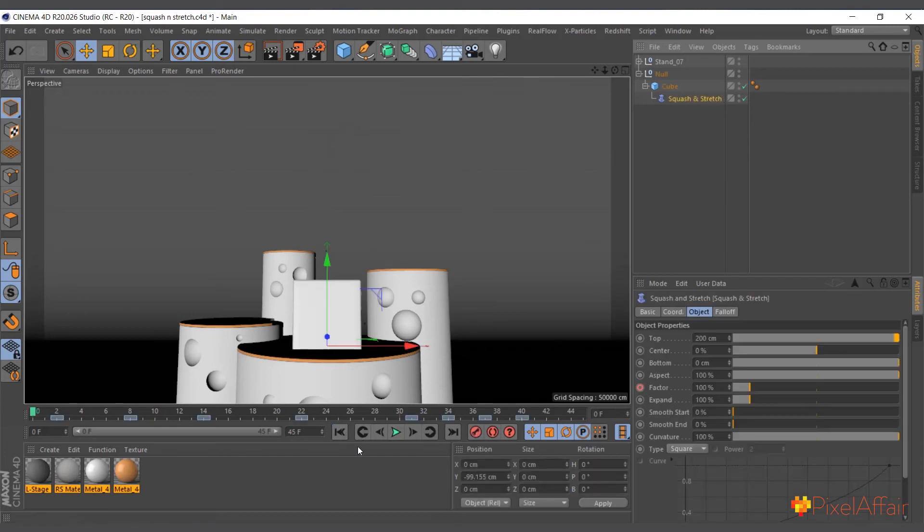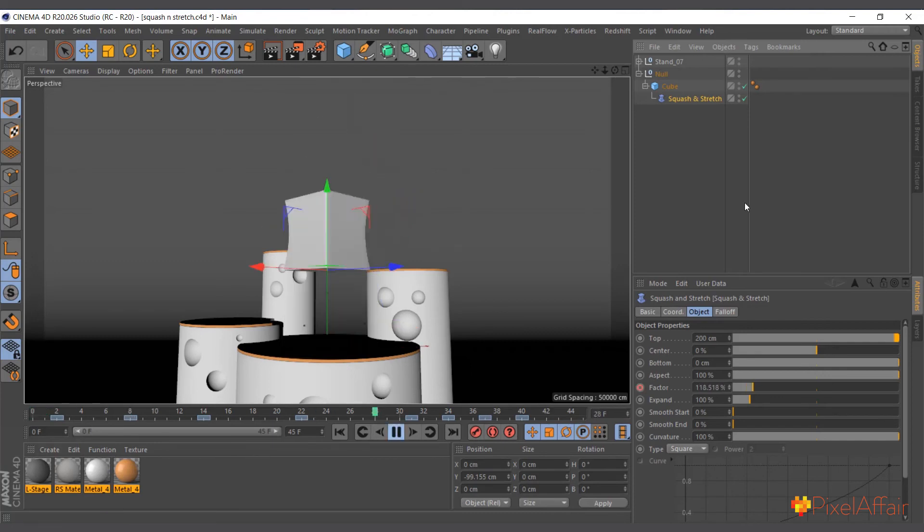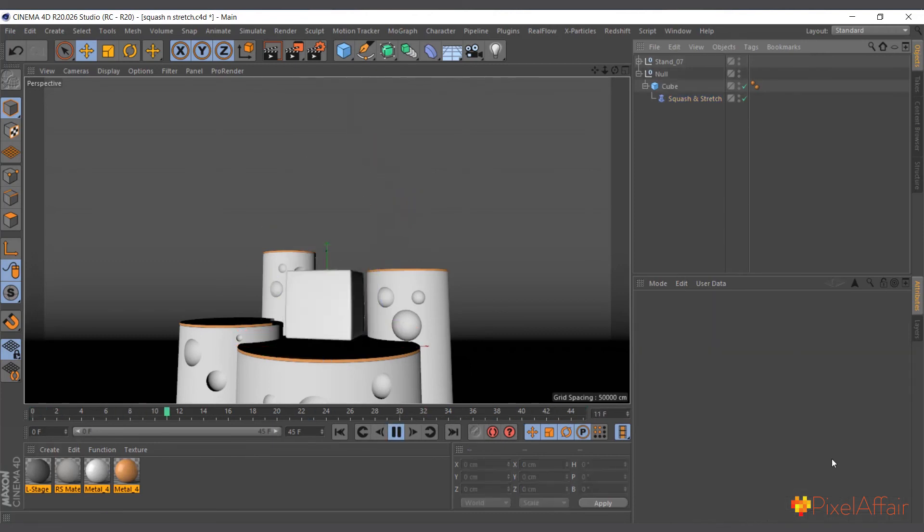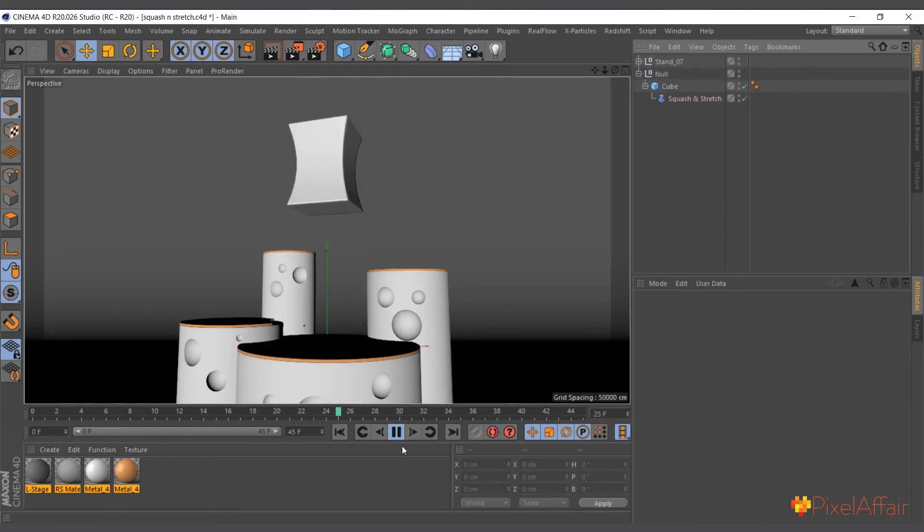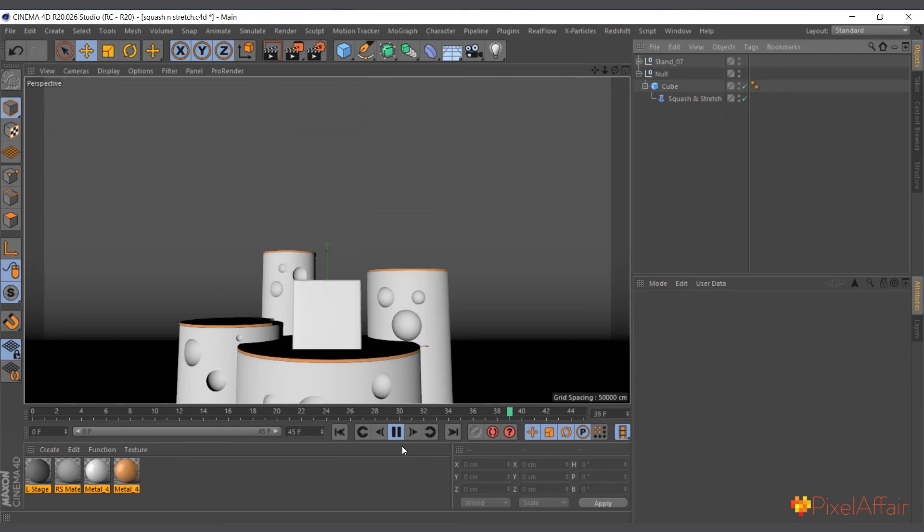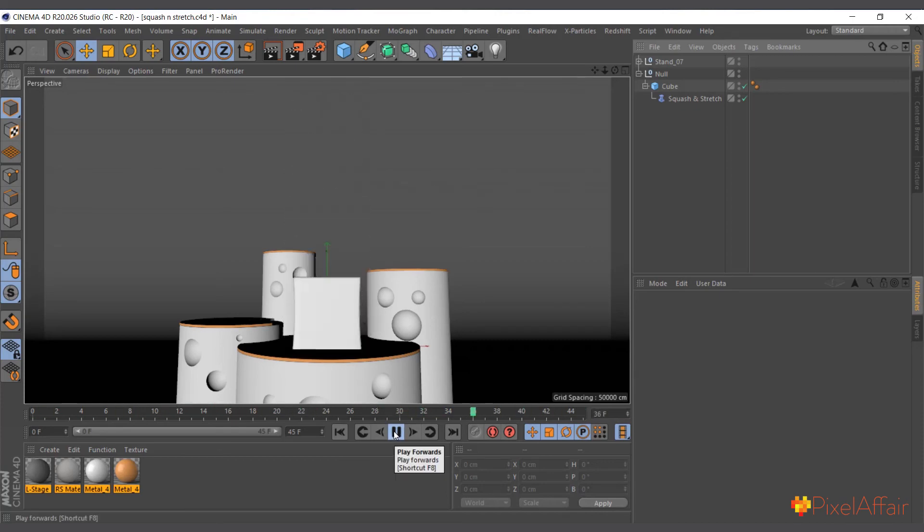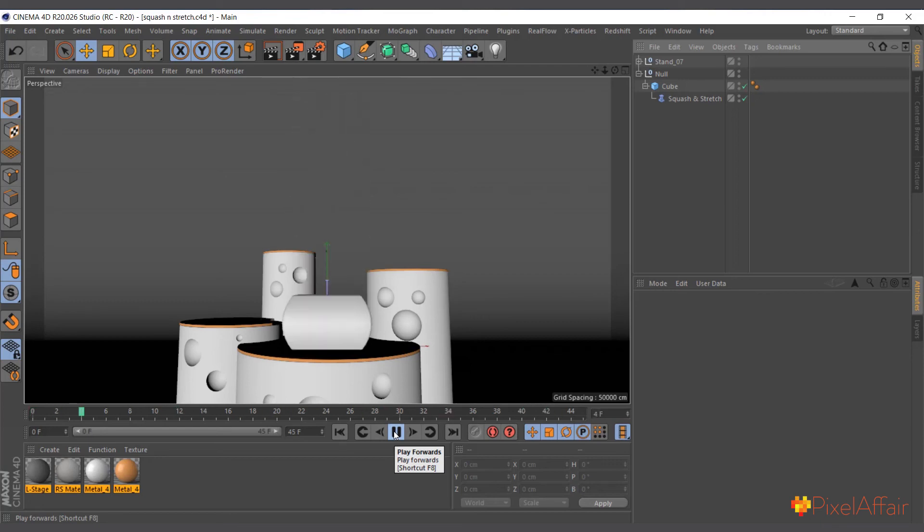And with a bit of keyframing, now you can see it anticipates, it's moving down, it jumps, rotates, and when it comes down it bounces. So basically that's what this squash and stretch deformer does.